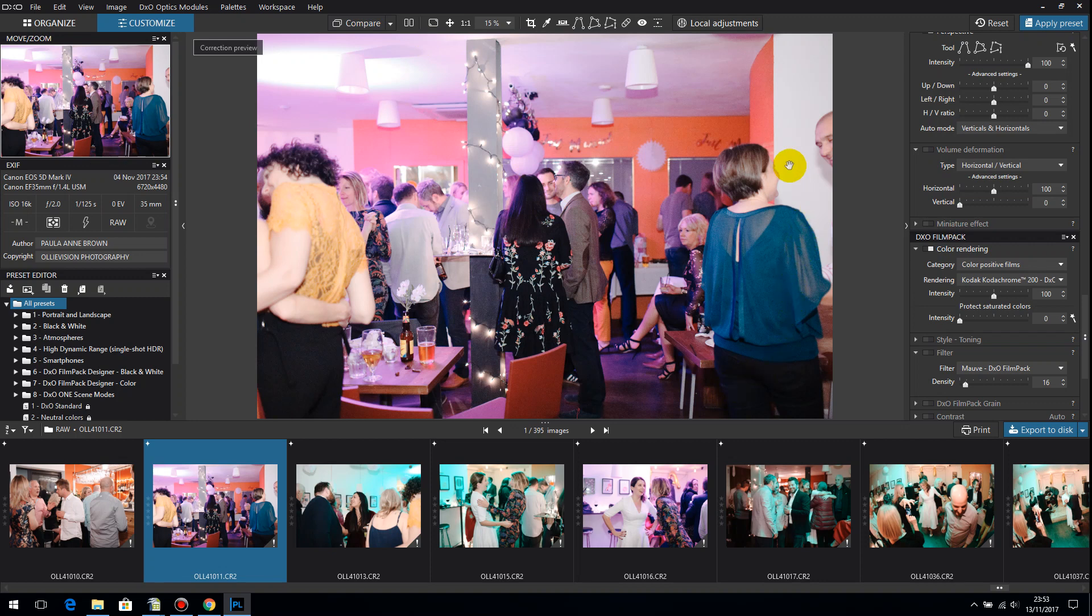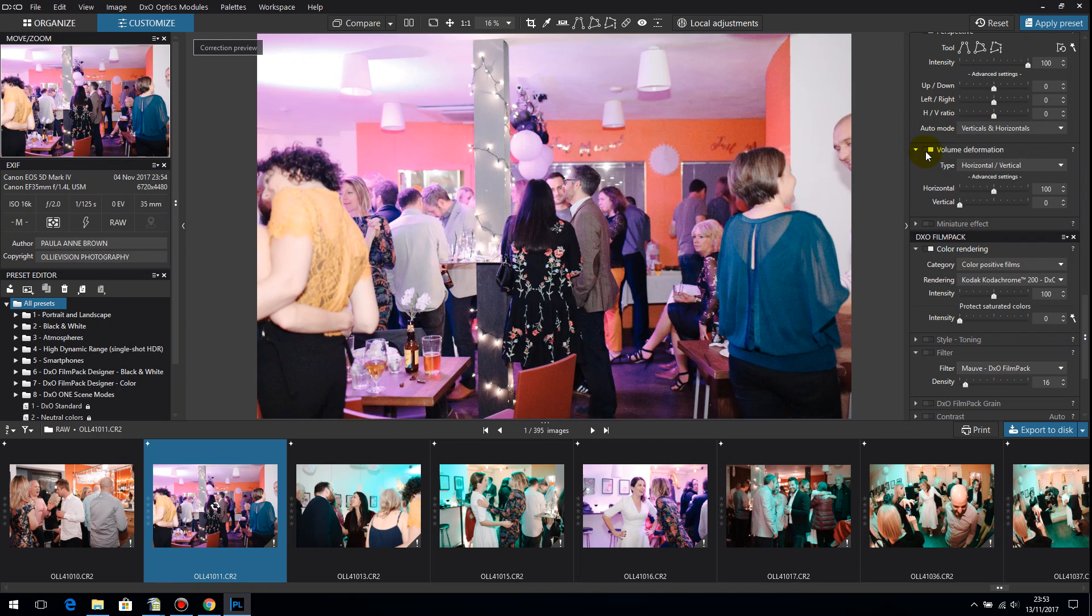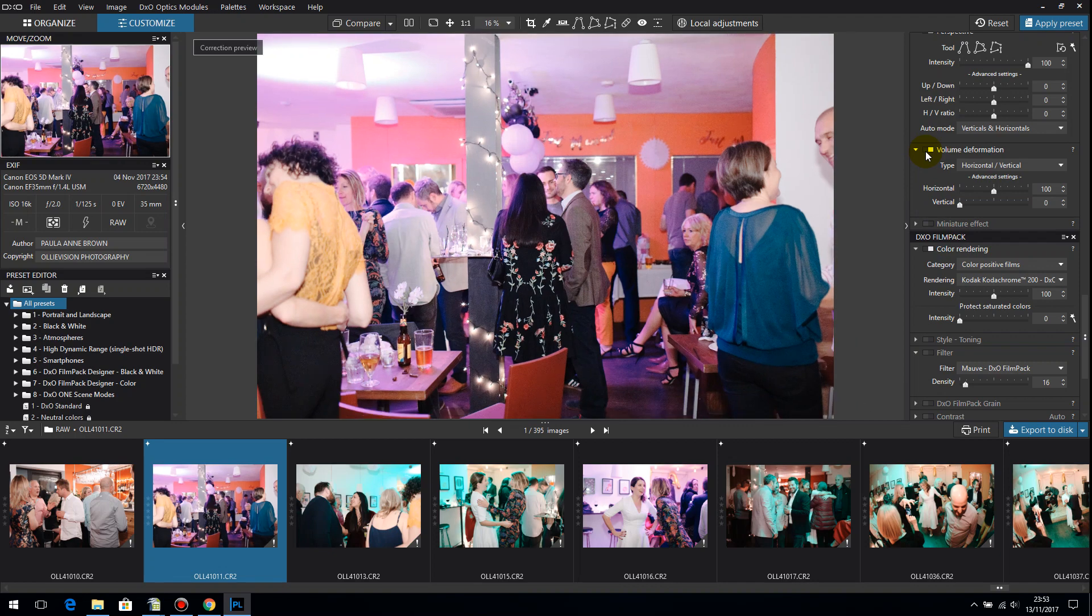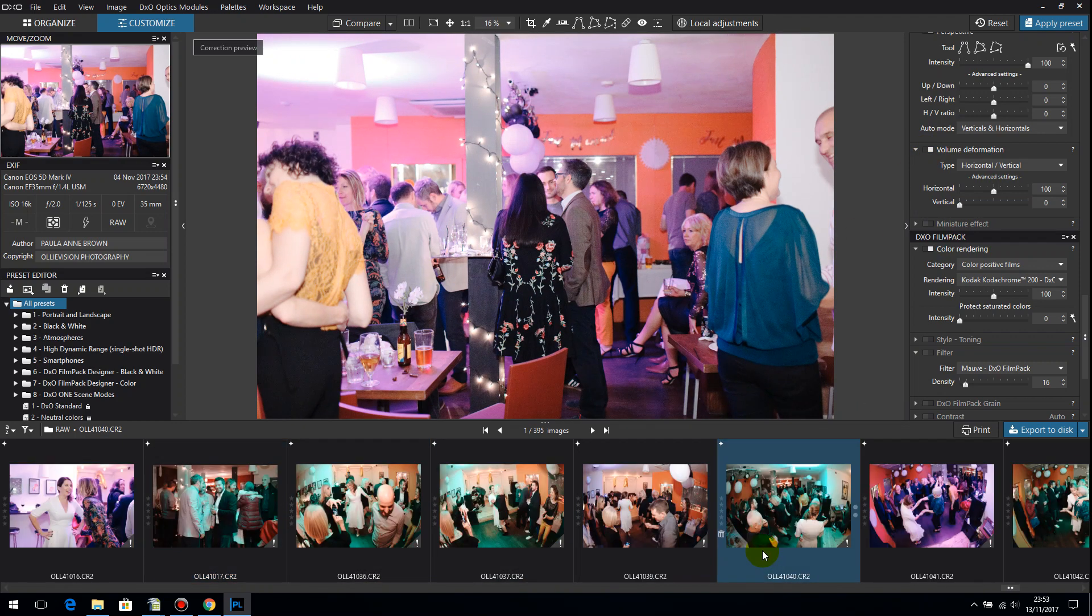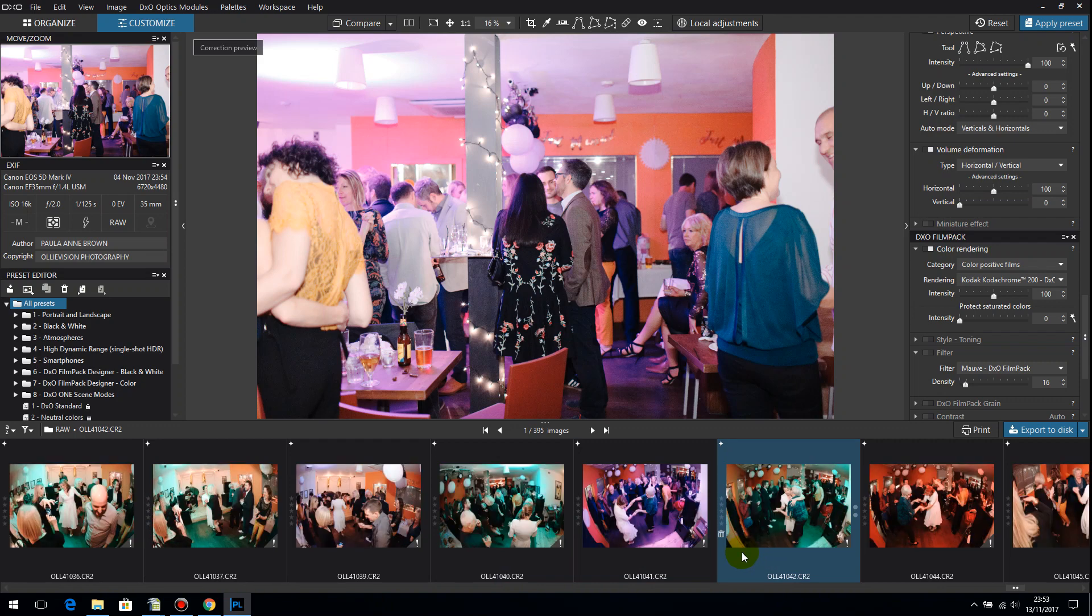This effect is even more pronounced with wider angle lenses so if you use something like the 24-105L to shoot groups then you really see the difference where volume deformation is sucking the people in that are on the edges and it gets rid of that effect where people look fatter towards the edges of the frame and I think it's one of the best features of DxO.